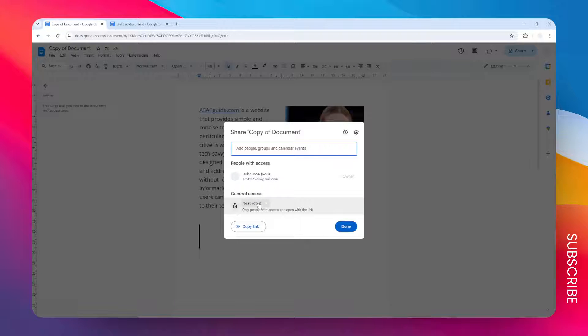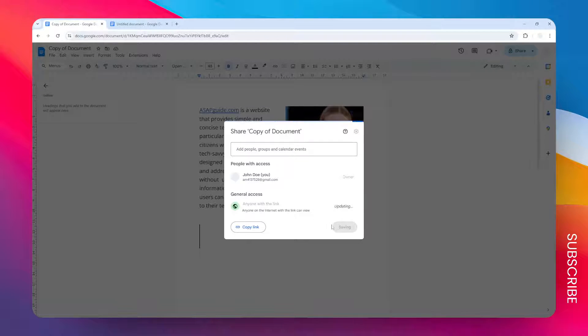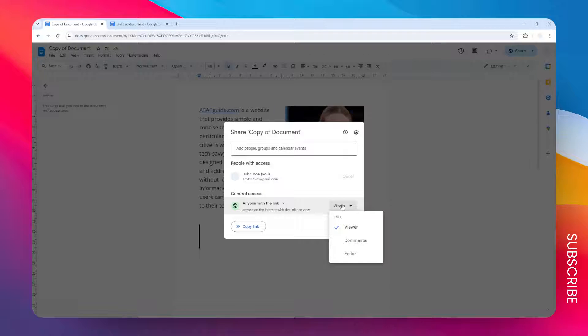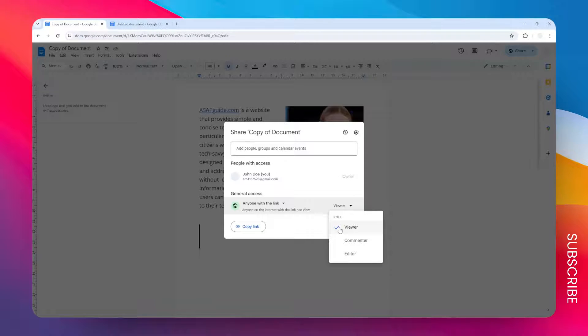So instead of using email, they can use this method. Basically you just need to change this setting from restricted to anyone with the link, and then they can select the role for the viewer. If you just want to see the document, then this role is fine.